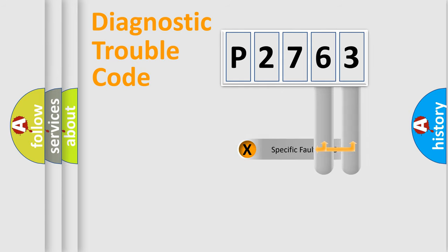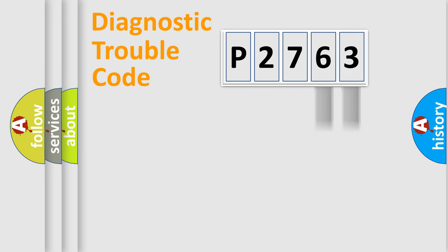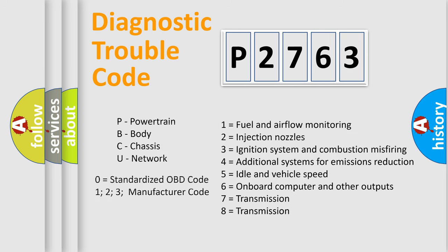Only the last two characters define the specific fault of the group. Let's not forget that such a division is valid only if the second character code is expressed by the number zero.